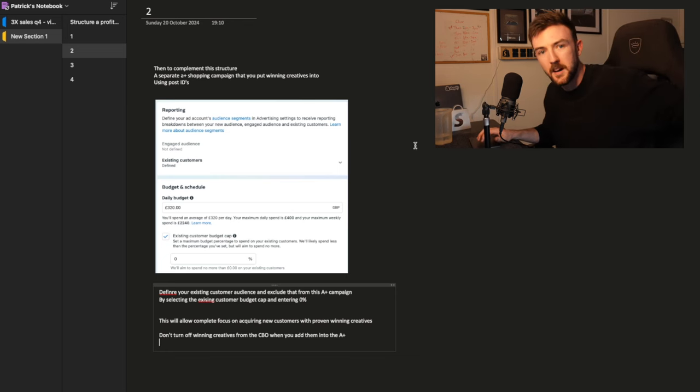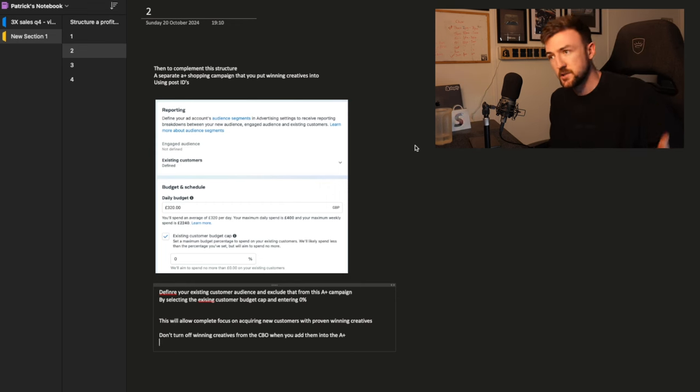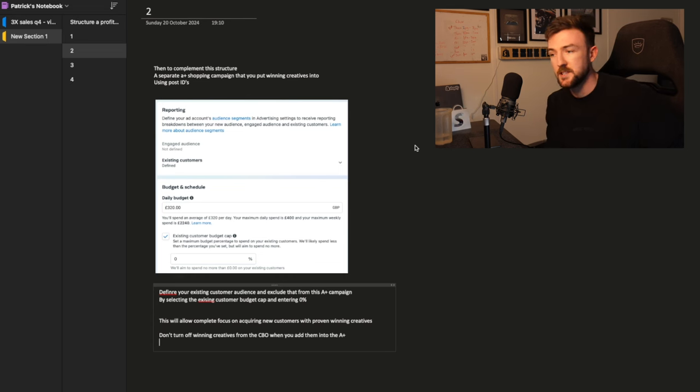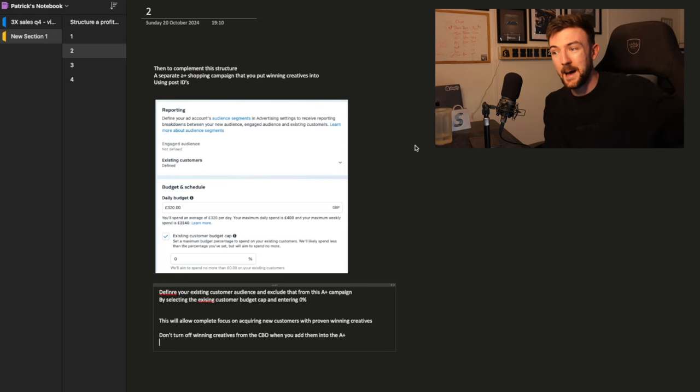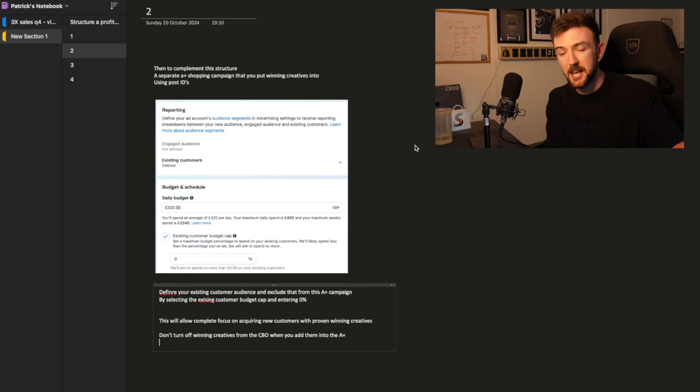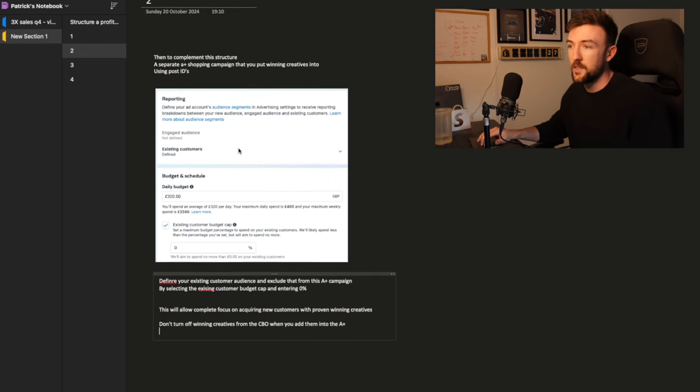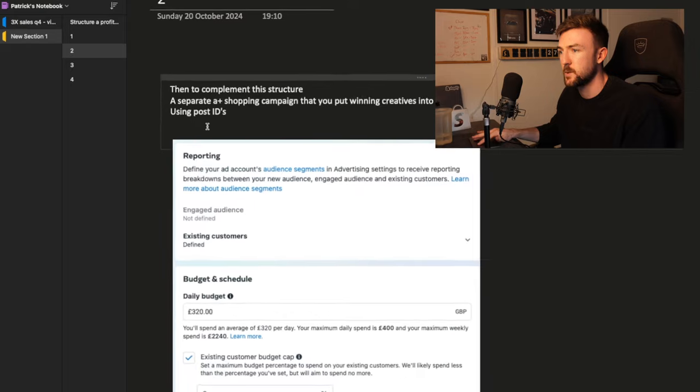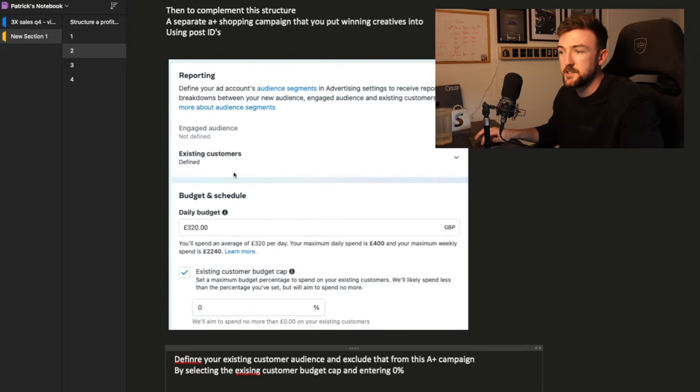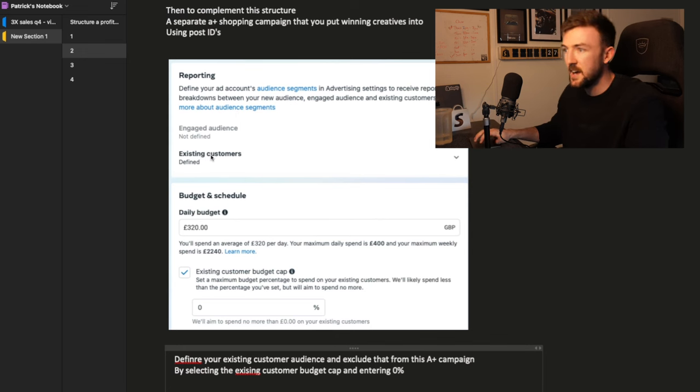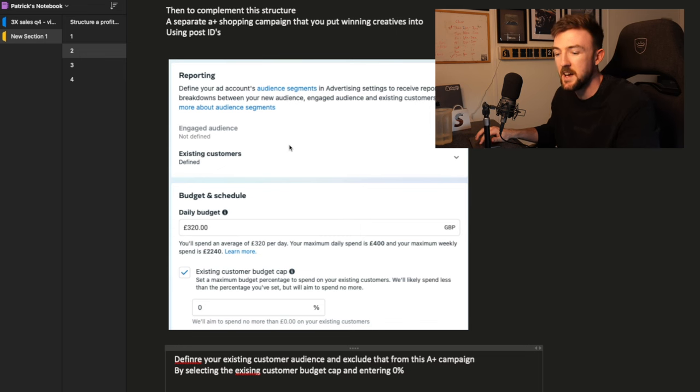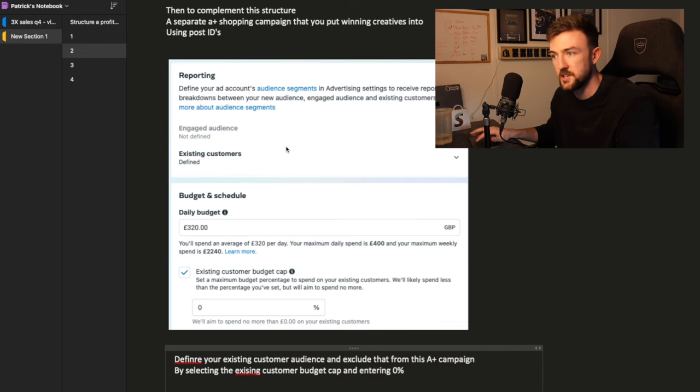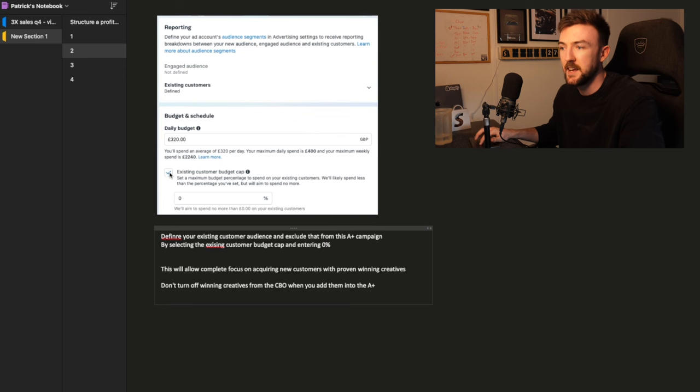This new campaign is going to be Advantage Plus shopping campaign. And this is the campaign you're going to be putting your winning creatives or winning post IDs into. I can't stress enough, you really want to be using the actual post IDs as the ads, because you get to keep all the engagement and all the data associated with that ad. Now, one thing you really want to do is go into your audience settings. When you get down to this section of the campaign creation, you'll be greeted with a reporting section. You want to make sure you define your existing customers here.